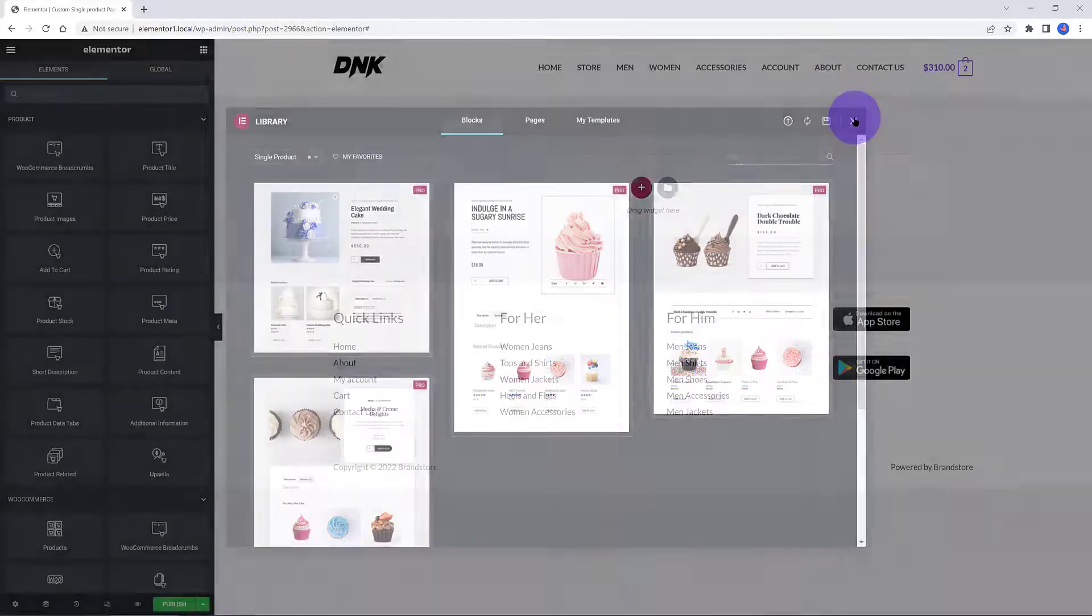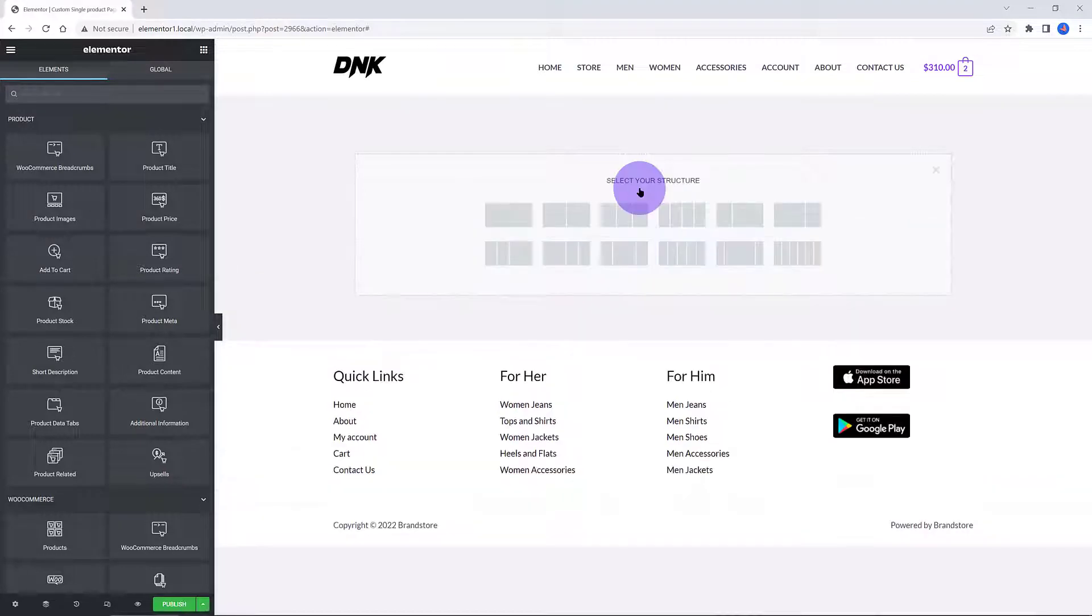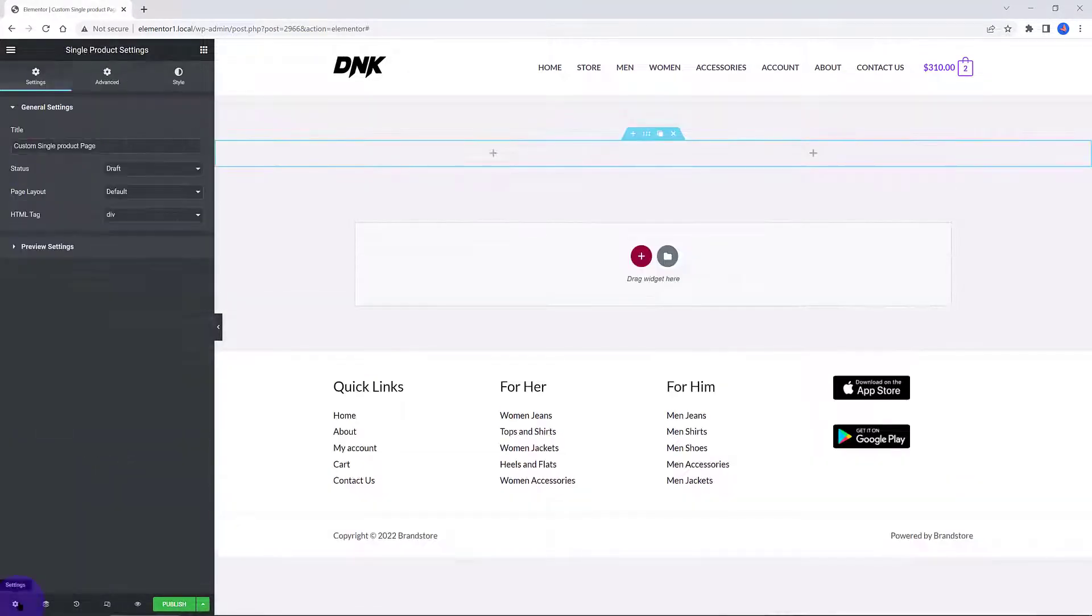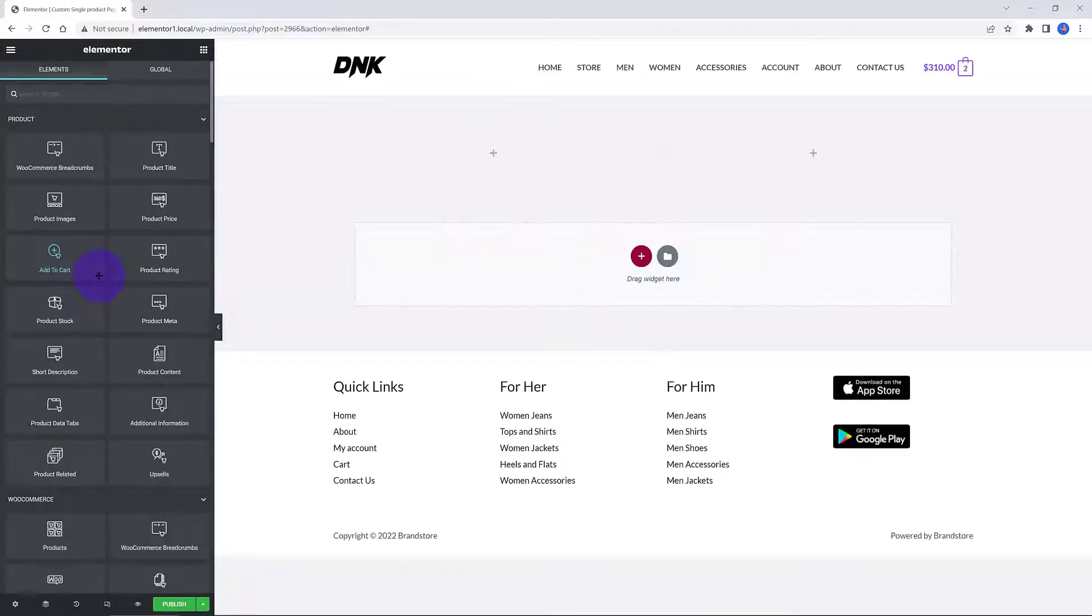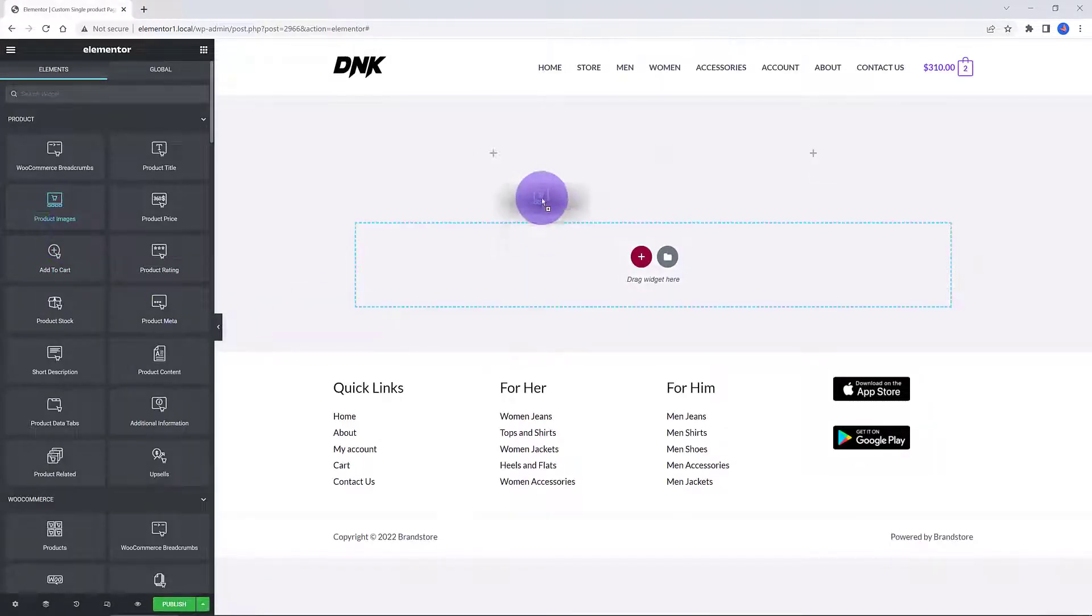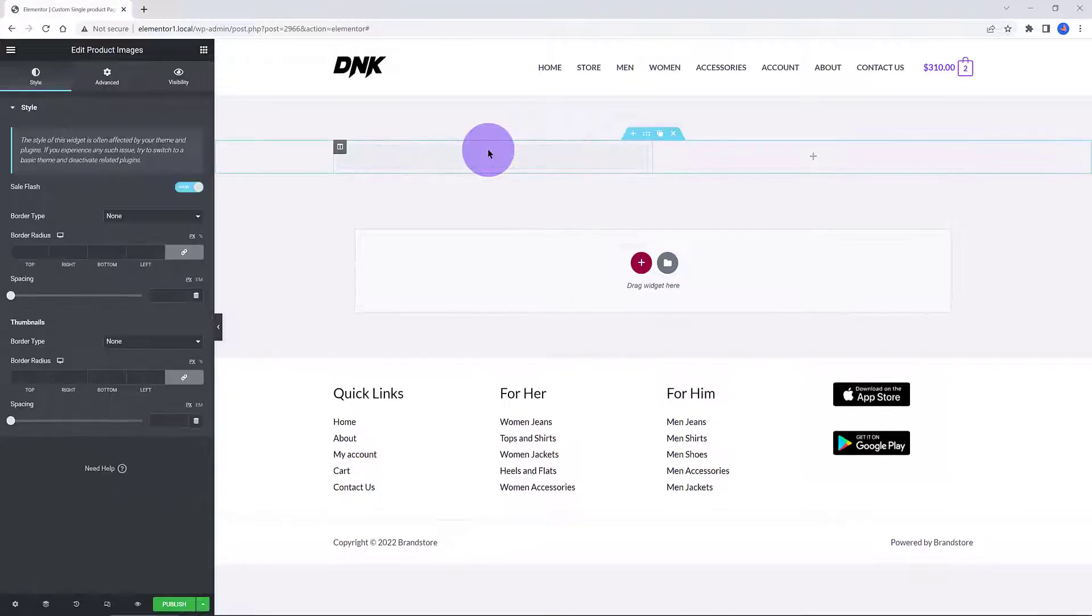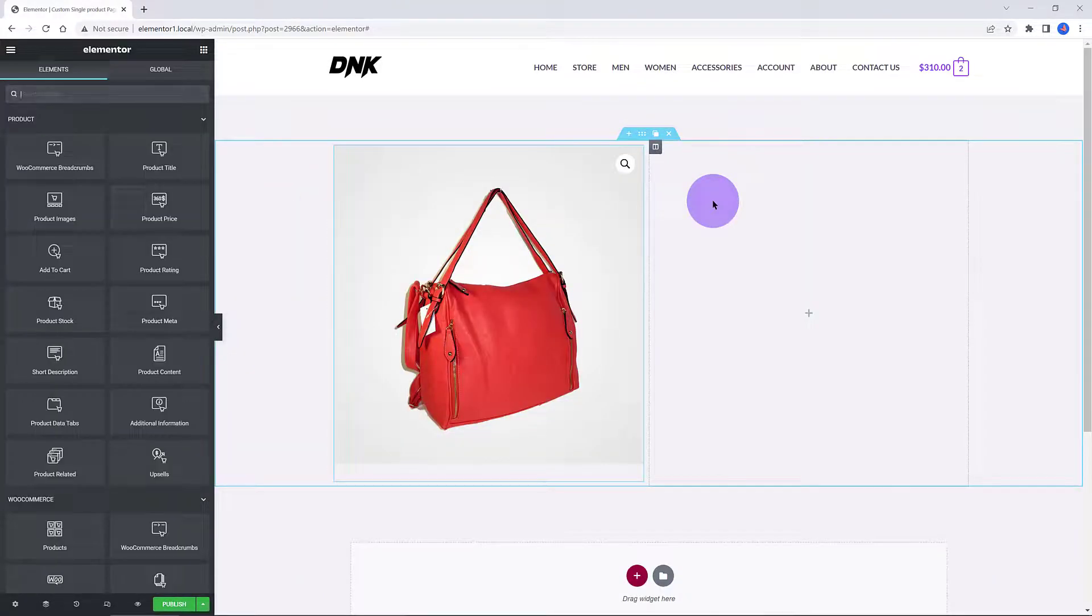Inside Elementor Editor, we begin by creating a two equal columns section. Click on the plus button. From the bottom left corner, I go ahead and click on the gear icon. Under the Preview Settings, you determine how to preview your changes. In this box, enter the product name and click Apply and Preview.